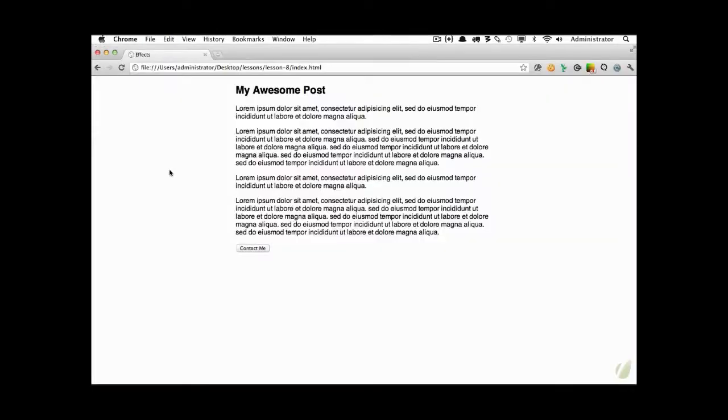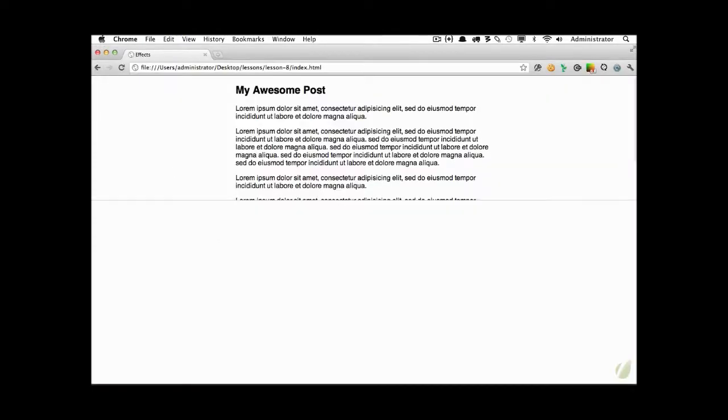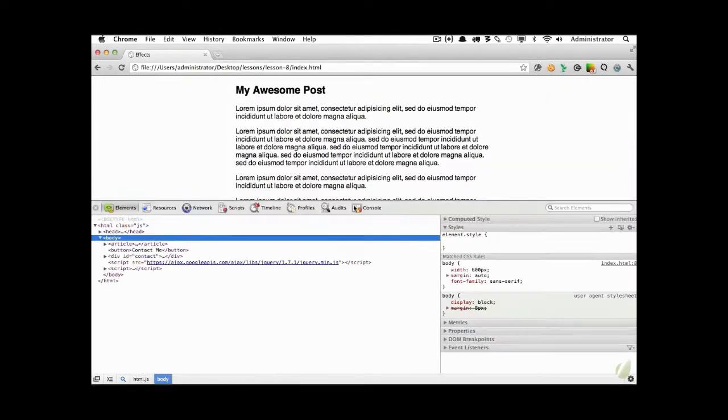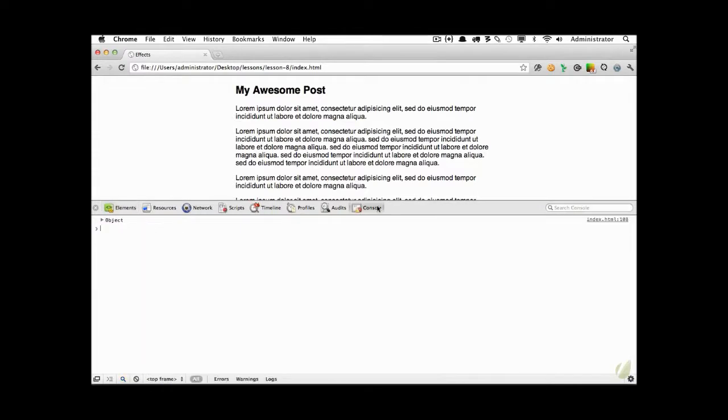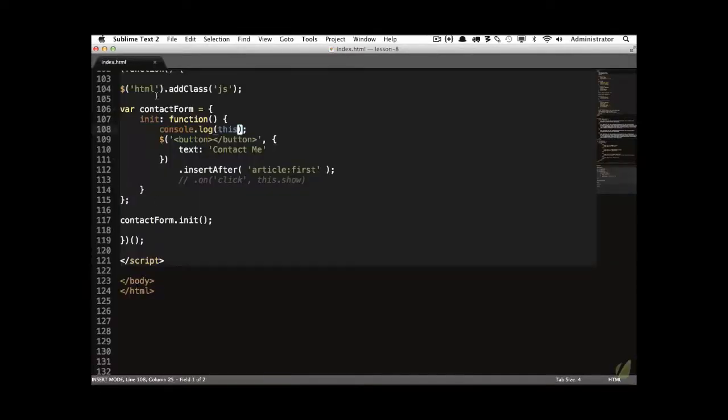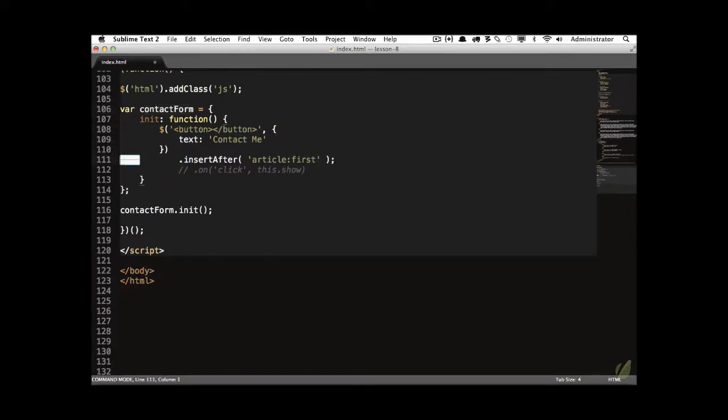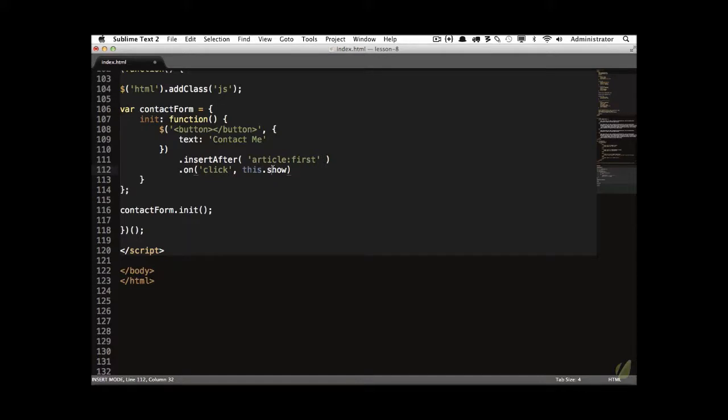Now, within the context of an object like this, this is going to refer to that contactForm. Now to verify that, let's comment this out. And I will console.log this, because this is something I think is really important to understand. Otherwise, you'll get really confused with what is this in this context and in this. So if I log this within the init method, you'll see that it refers to the object. And right now, the contactForm object only has an init method. So let's remove that, uncomment this.